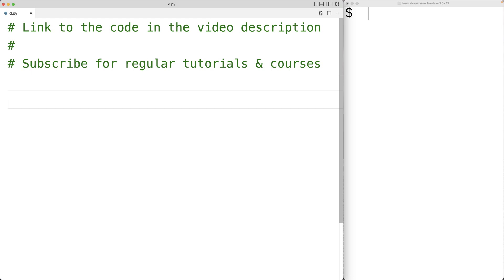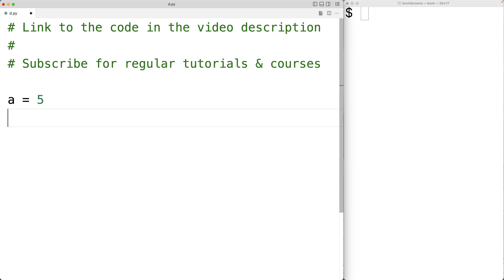In this video, we're going to learn about the arithmetic operators in Python. The arithmetic operators allow us to perform standard mathematical operations such as addition and subtraction. Let's create a variable A and assign the value 5 to it, and a variable B and assign the value 2 to it. We'll practice using the arithmetic operators with these variables.